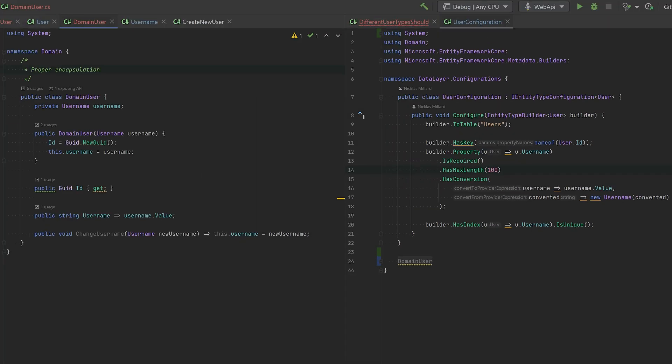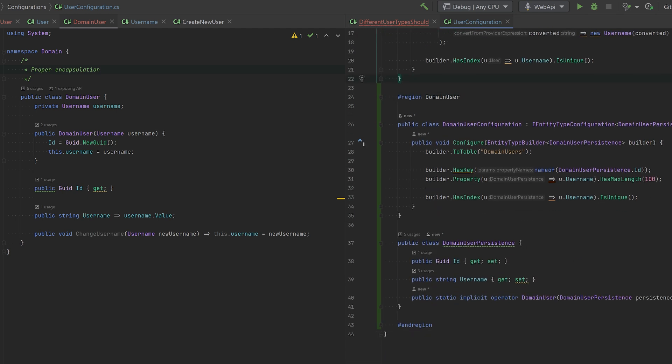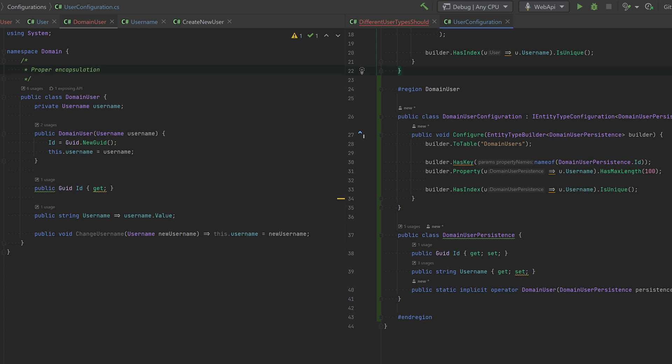For the proper domain user, it looks slightly different because here we're using a private field and all this good stuff. But it's also equally difficult to use with EF Core. The way I've done here is actually I've made a persistence class. So it's mapping to this domain user so that it's now flat instead of having a nested object. It will have an implicit operator that will just take this persistence class and return a domain user instead. So this is how we do it at my work, and it works beautifully.